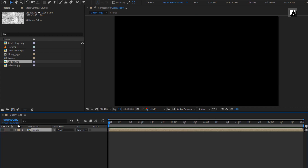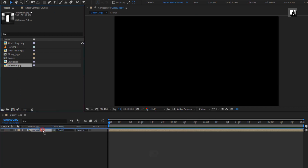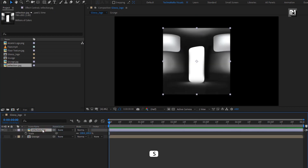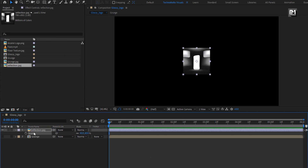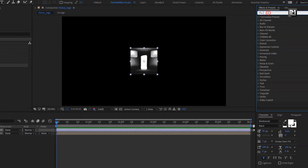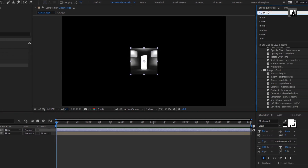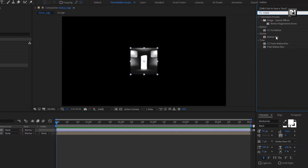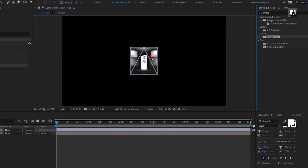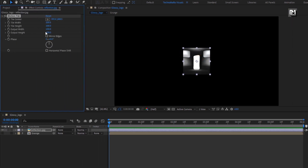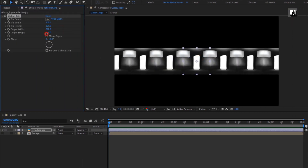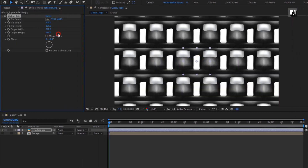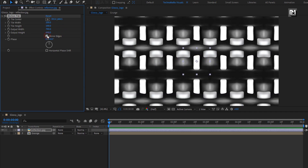Hide this grudge composition. Now add the reflection media file to the timeline and scale it to 40%. For this media file, in Effects and Presets, search for Motion Tile and add it to the reflection media file. Increase the output width and height to fill up the screen, and select Mirror Edge.